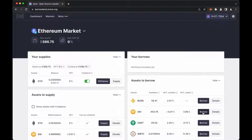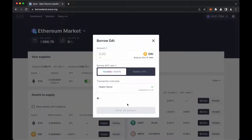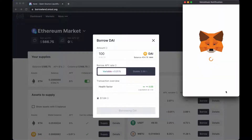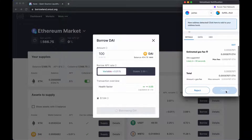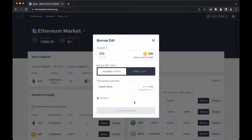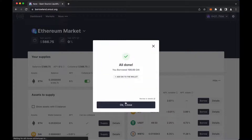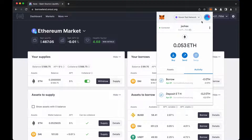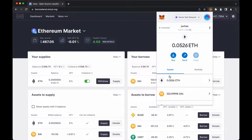Finally, the user can now borrow DAI tokens. Create borrowing transaction. Confirm the transaction, and wait for the transaction to be approved. This might take several seconds. It's done. Now the user can check the amount of borrowed DAI tokens. All borrowed tokens added to wallet — great.